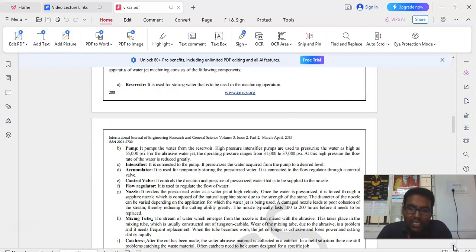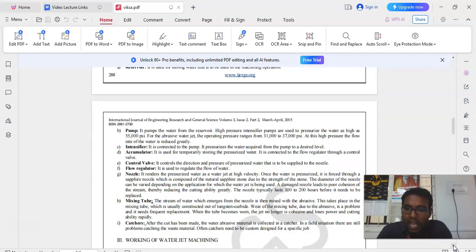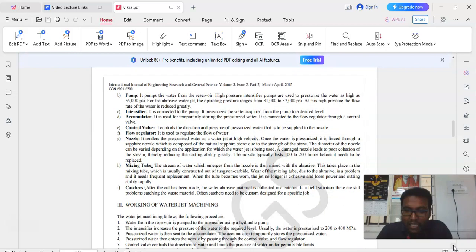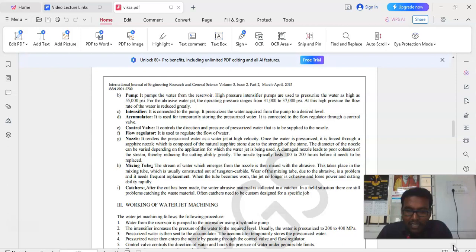These are all some of the major parts used in the waterjet machining process. Some of the parts are reservoir, pump, intensifier, accumulator, control valve, flow regulator, nozzle, mixing tube and catches etc.